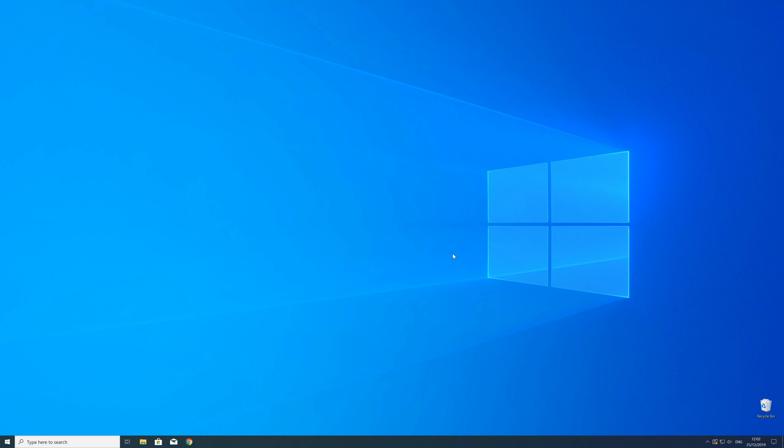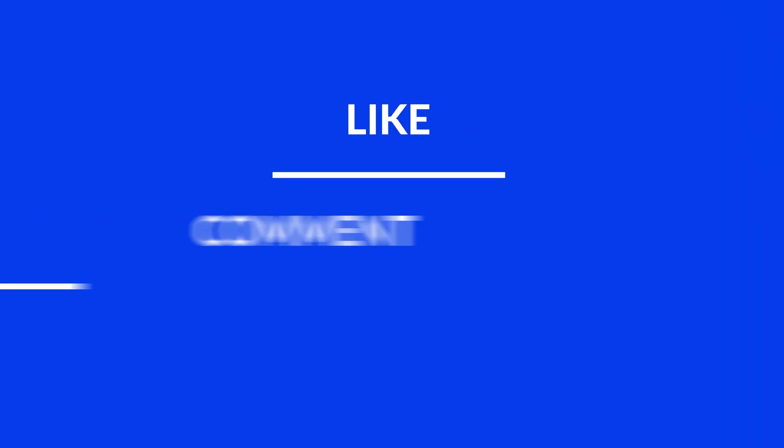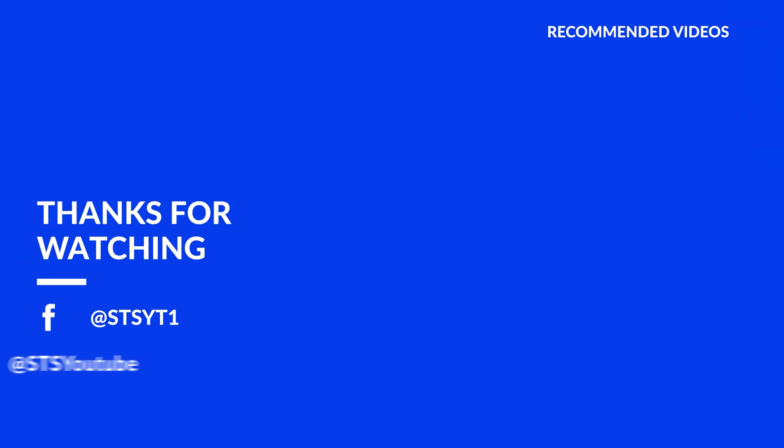For those whose error did get solved, make sure to leave a like. And if you want to get more out of our content, make sure to subscribe and hit the notification button to never miss a new video. And as always, thank you for watching and have a look at these not totally random videos which may be interesting for you.